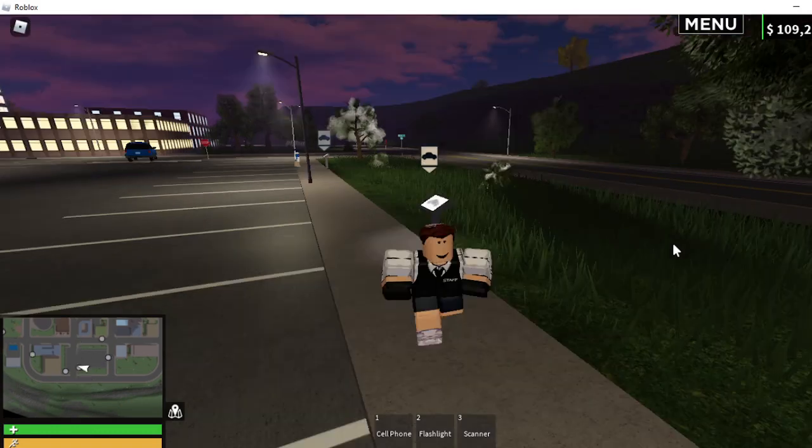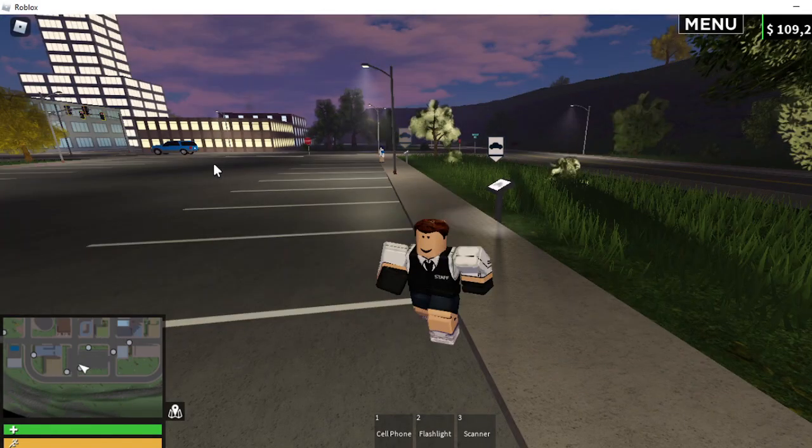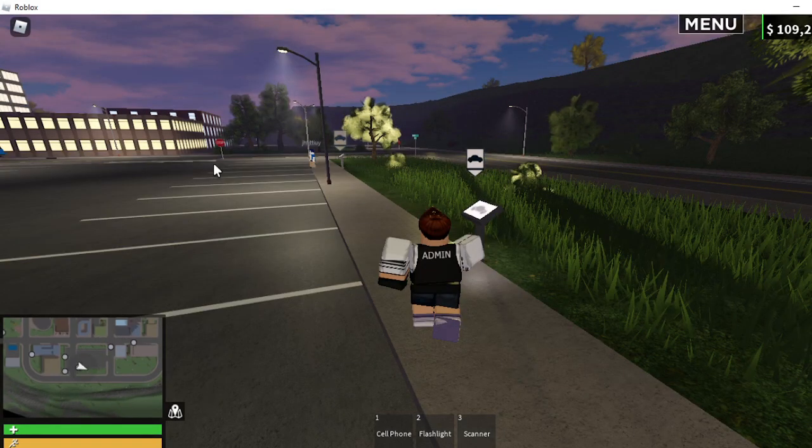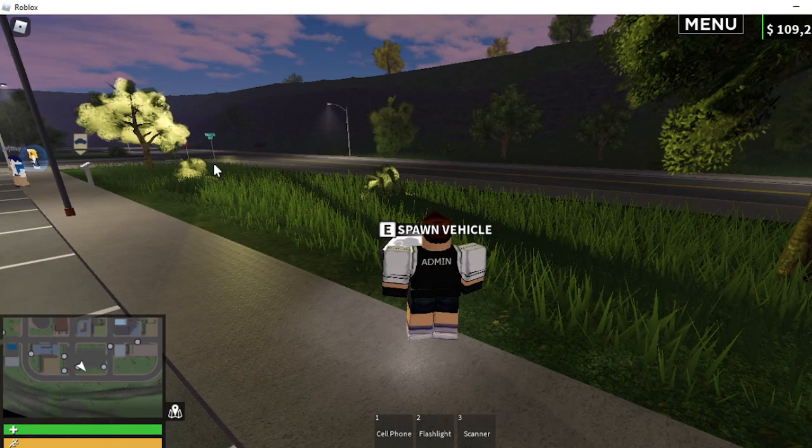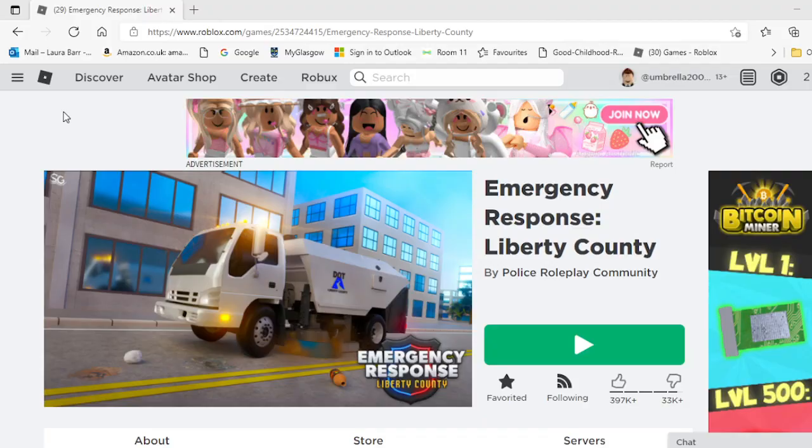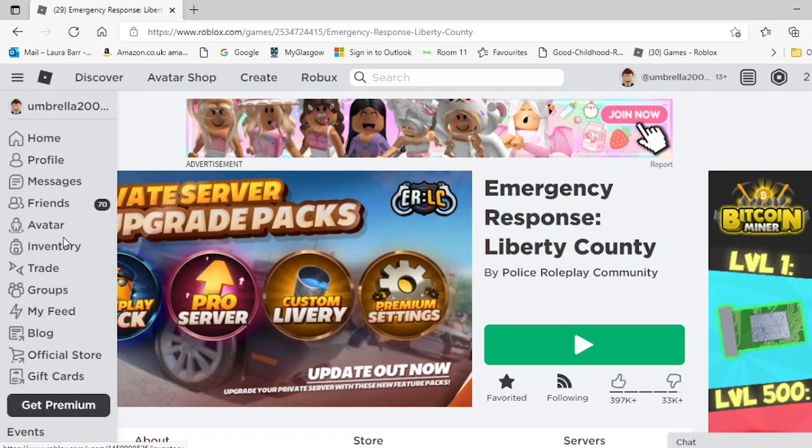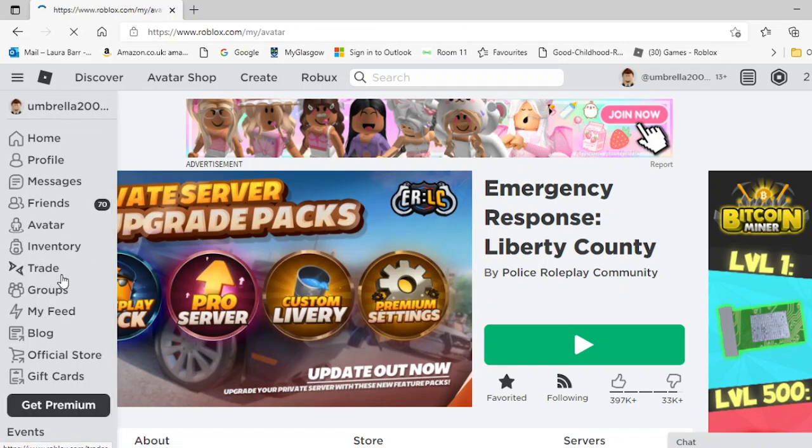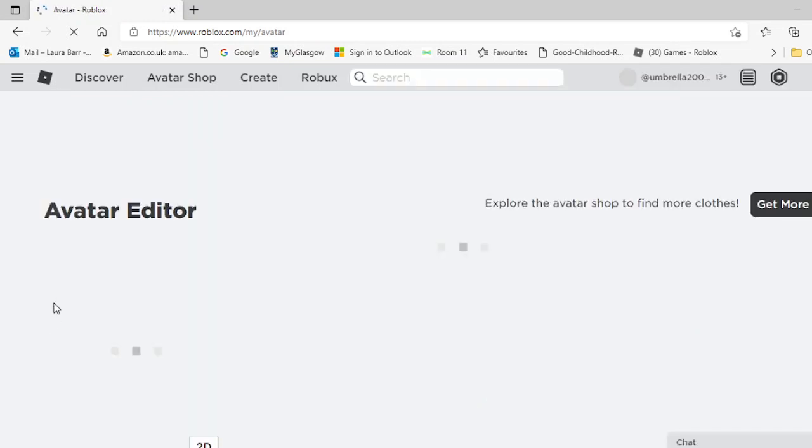This is going to be the first video in a while. First of all, ignore my avatar when I'm playing. I'm just going to put on a random t-shirt because I don't want people thinking I'm an admin of ERLC.